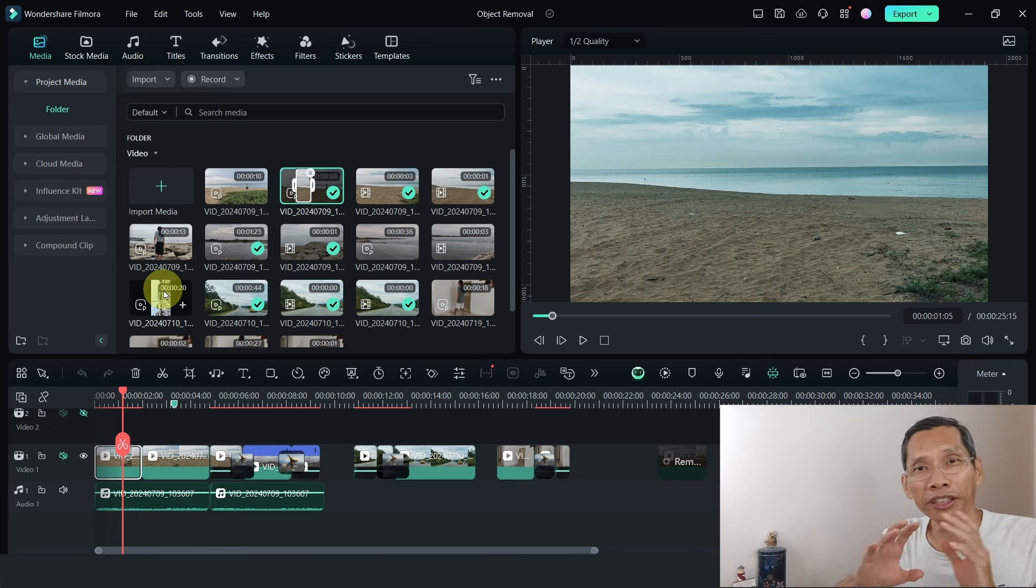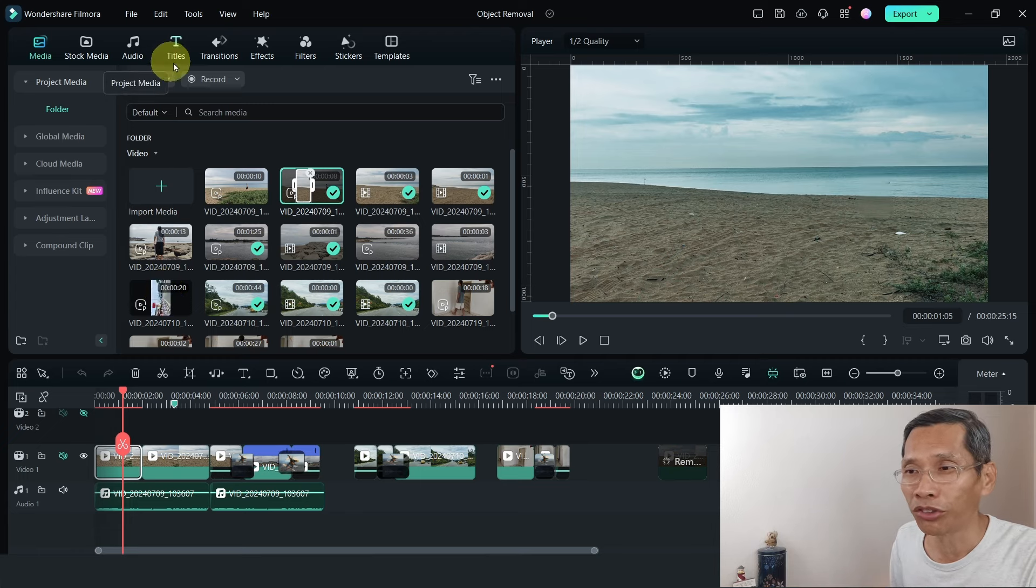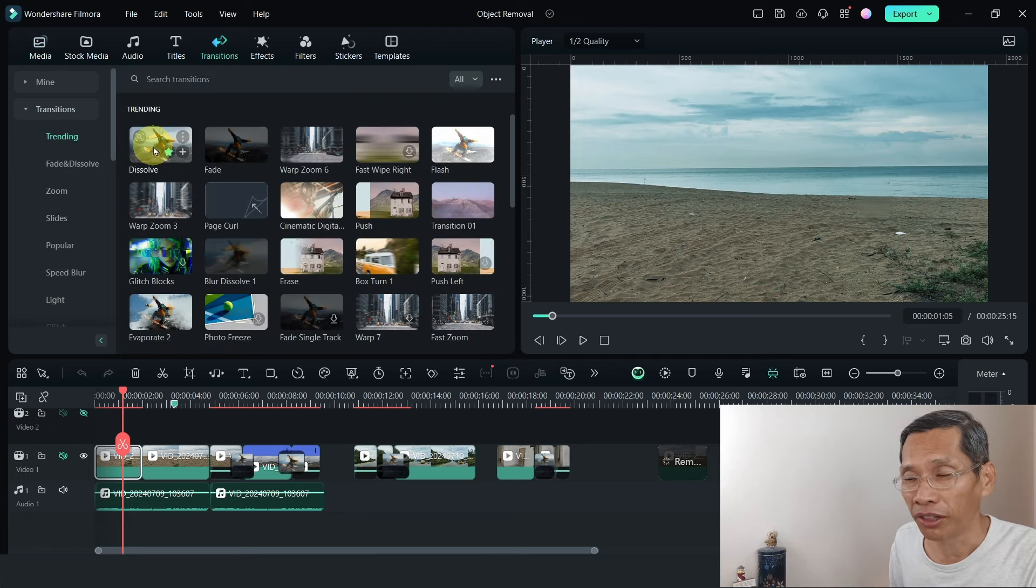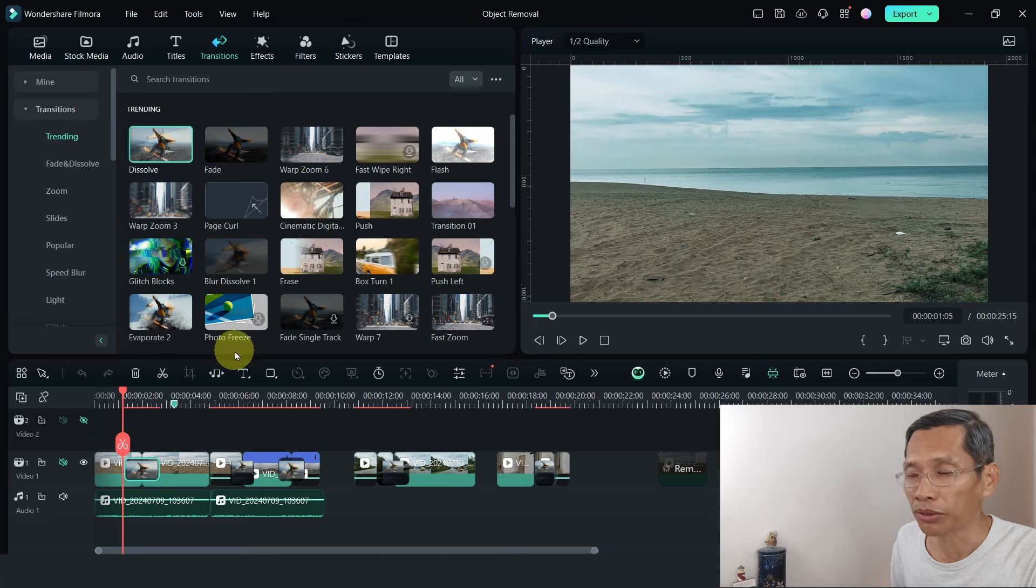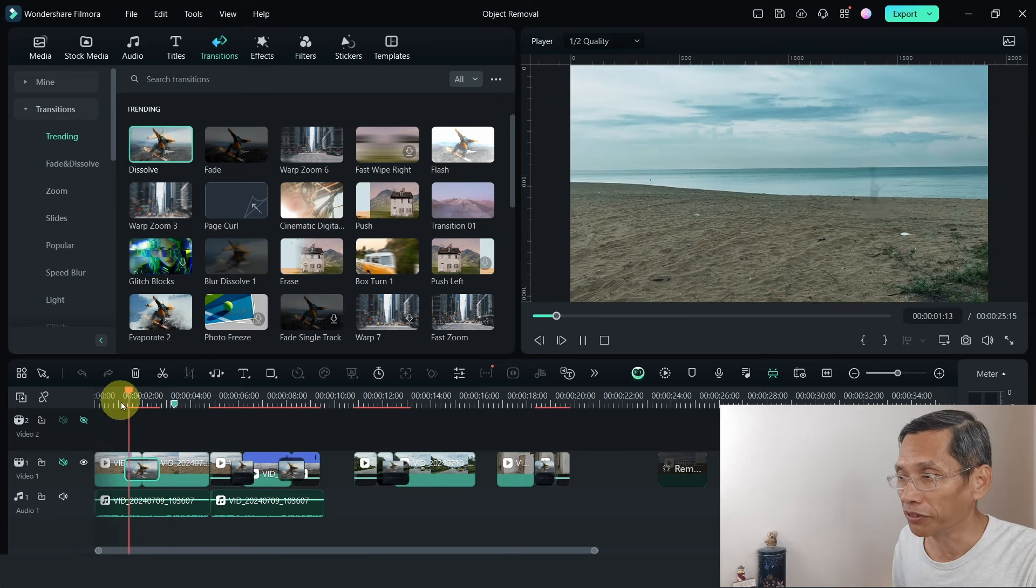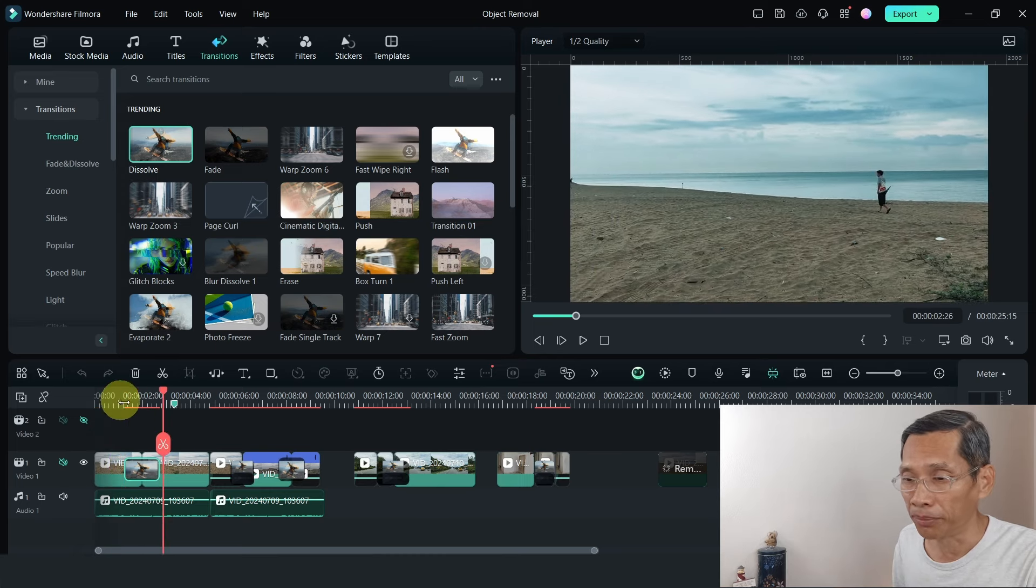If you want to create a ghost-like effect, what you need to do is just go to transitions, click on the dissolve transition, drag this down in between the two clips, you have this effect, like a ghost effect, like something appearing.